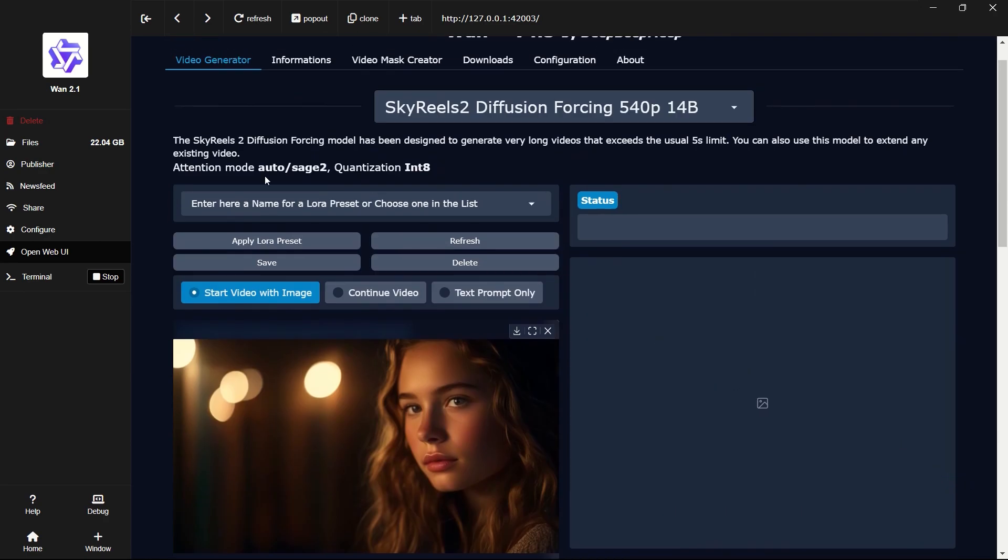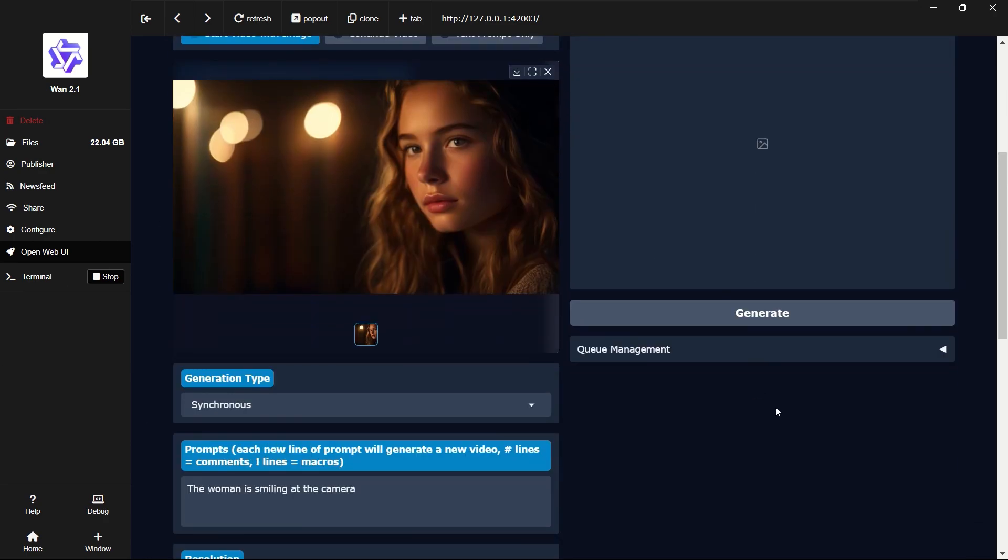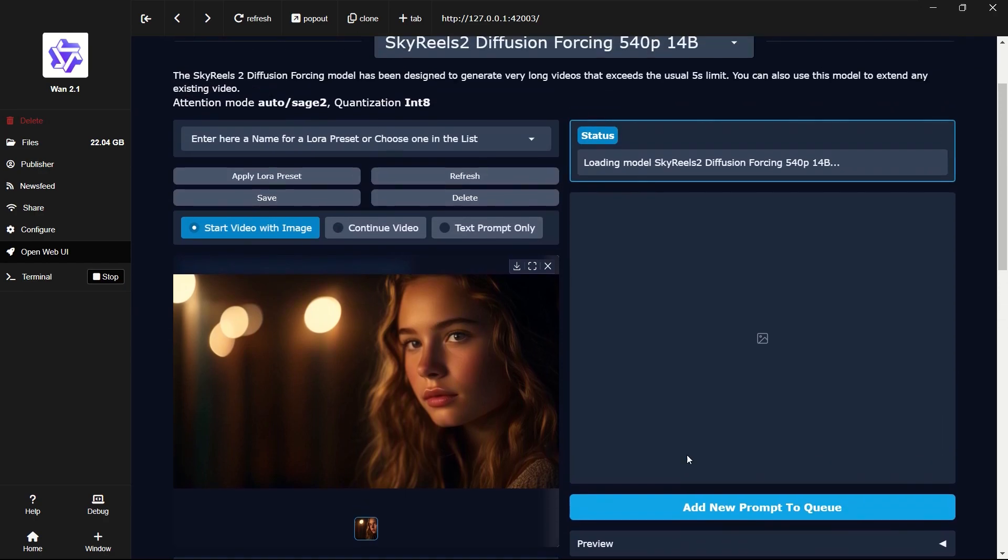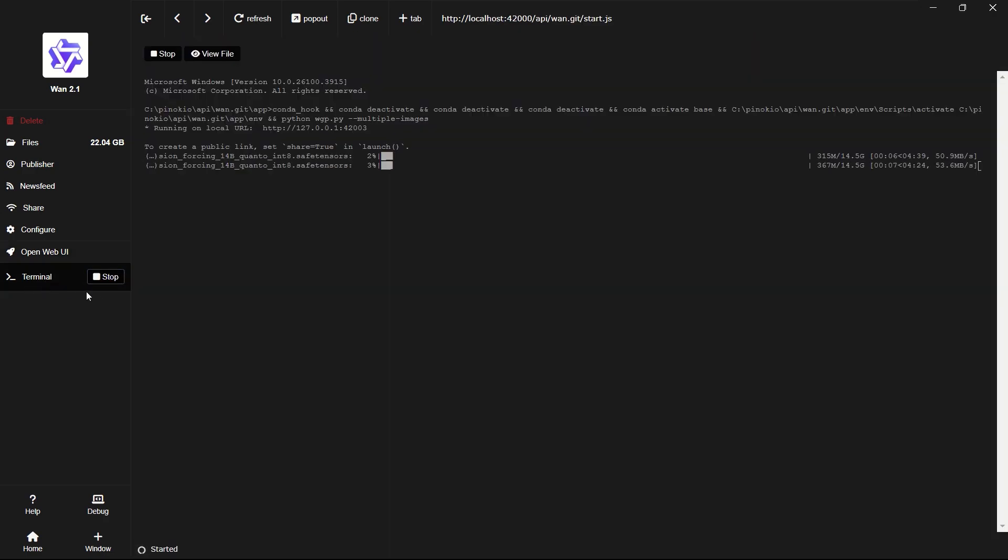Now that we've set all the parameters, it's time to start generating. The first time you run it, the model needs to be downloaded. We still need to wait a moment. We can check the download progress in the terminal.